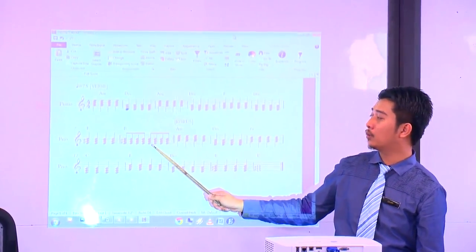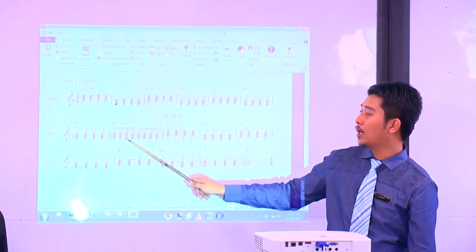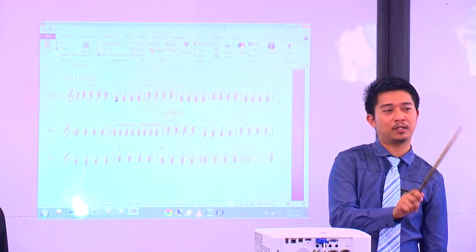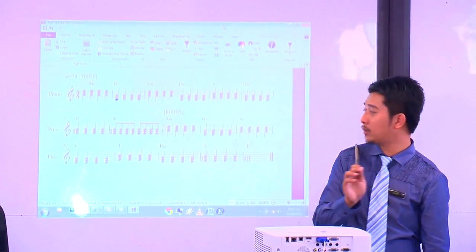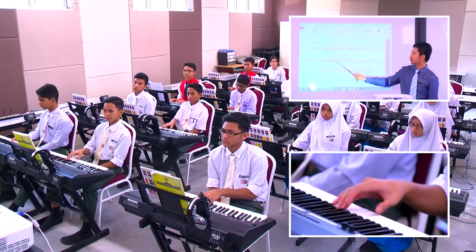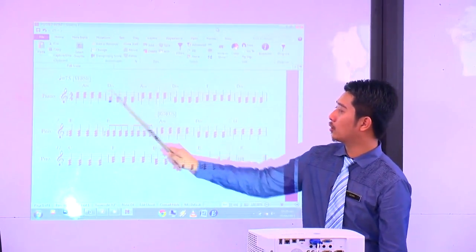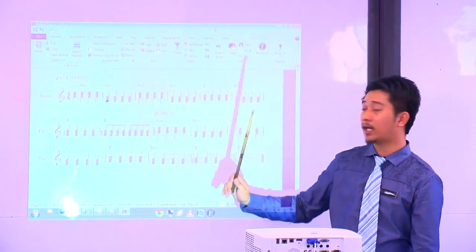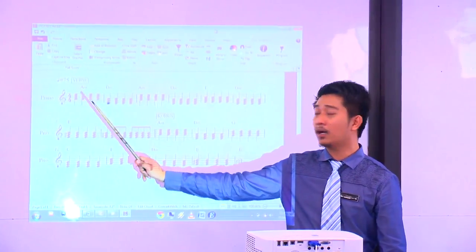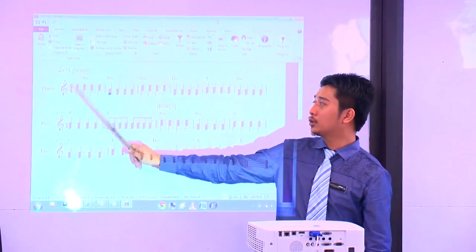Tengok bar ke-8 - rhythmnya dalam bentuk semi-quaver, E major. Kita cuba bar ke-8 dulu - E major, ready? 1, 2, 3, 4. Siapa yang tekan E minor? Saya dengar lagi E minor. E minor ada G, tapi E major ada G sharp. Sekali lagi - 1, 2, 3, 4. Itu baru E major. Kita akan pergi bar pertama sehingga bar ke-8. Letakkan jari di A minor sebab kot yang pertama adalah A minor. Sedia? 1, 2, 3, 4.